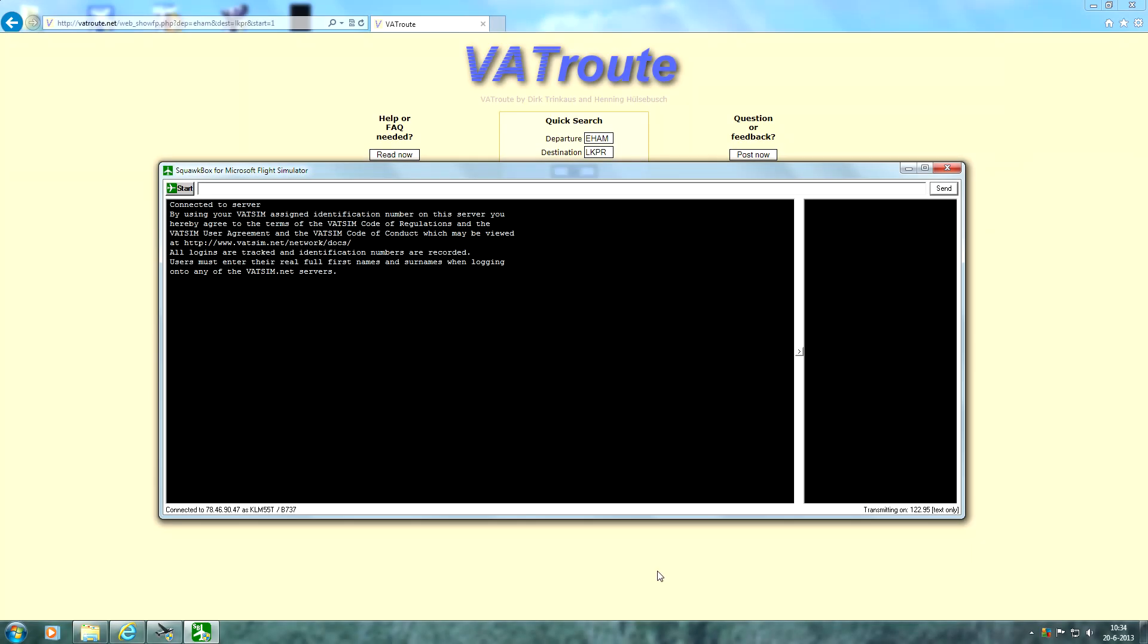Hey guys, welcome to another Vatsim video here on the FS2004 Aviation Pro channel. Today we're going to take a look at how to fill in and file the IFR flight plan. Actually it's very simple. I'm going to do it via SquawkBox. You can also do it via the Vatsim website, but it should almost be the same.